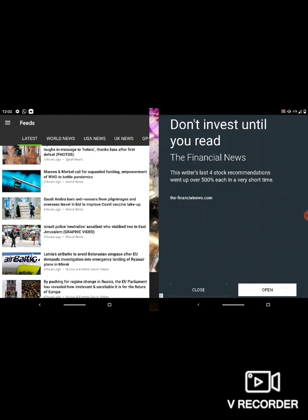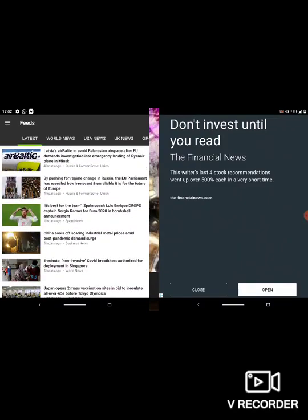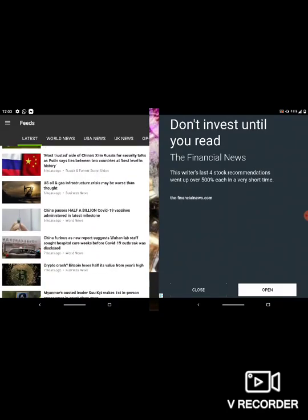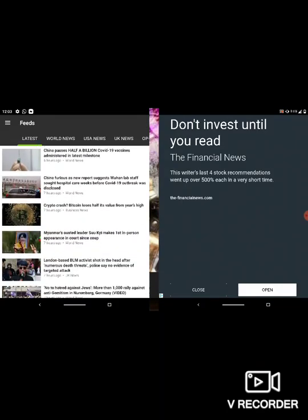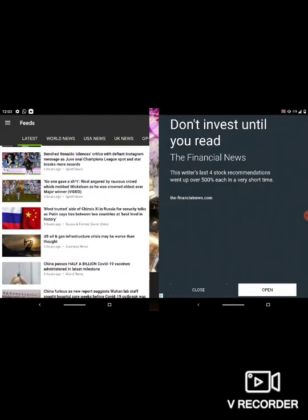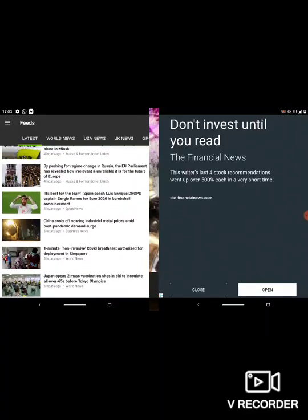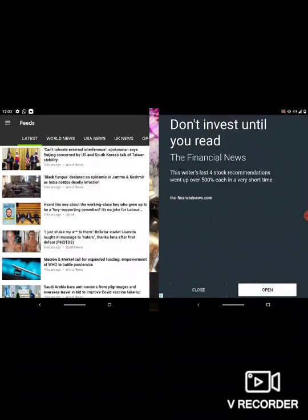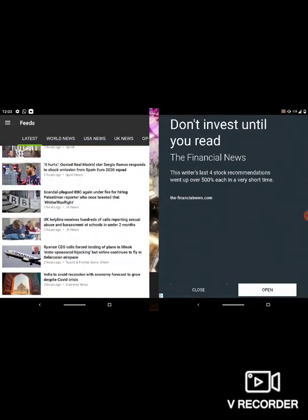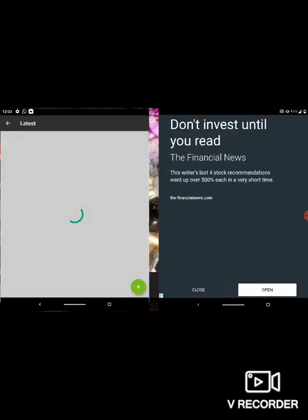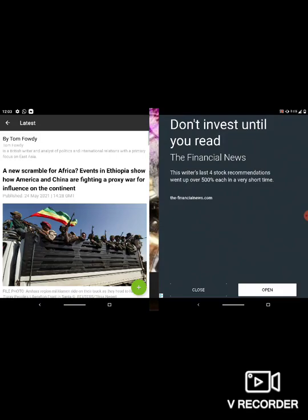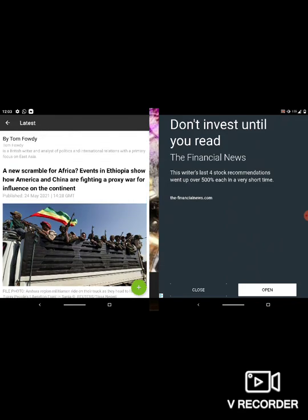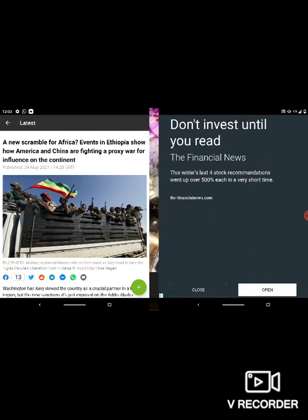Every time there's always a shakeup in the world order, it always leads to what? A third world war. Now, in this article that I got here, the title reads - this is from RT - it says, A New Scramble for Africa. Events in Ethiopia show how America and China are fighting a proxy war for the influence on the continent.